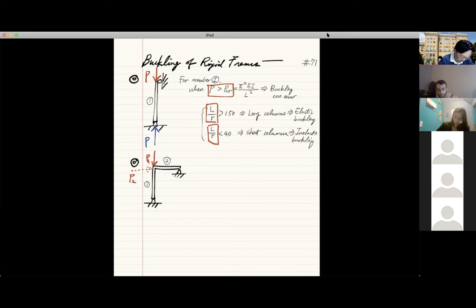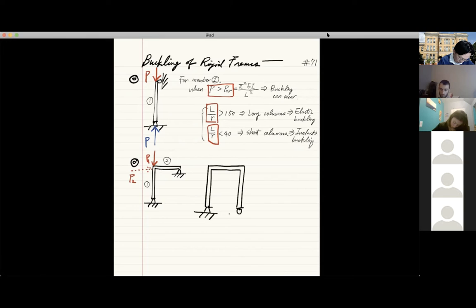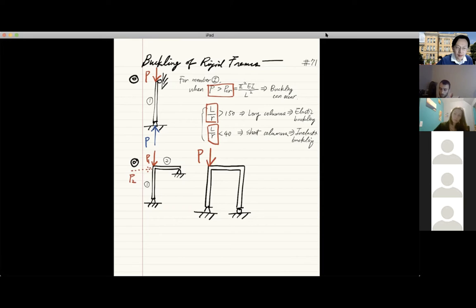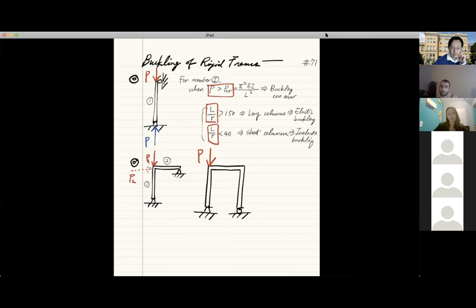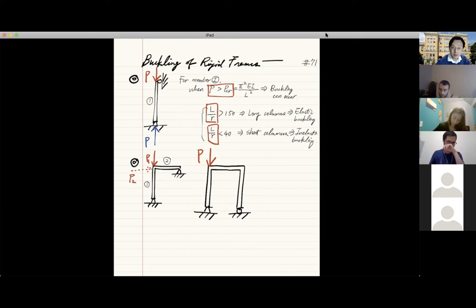Another issue with rigid frames is that, unlike individual columns and beam-columns, many rigid frames have more redundancies. What is the meaning of structural redundancies from structural analysis? When one element fails, the load path goes to a different element. We can quantify redundancies using indeterminate structures — the degrees of indeterminacy — which is related to degrees of redundancies. Suppose you have a simply supported structure as a hint.